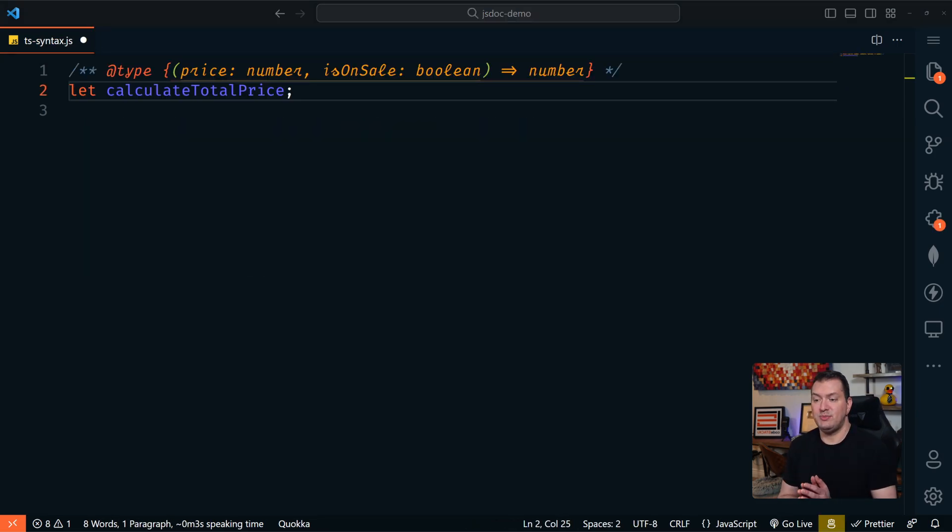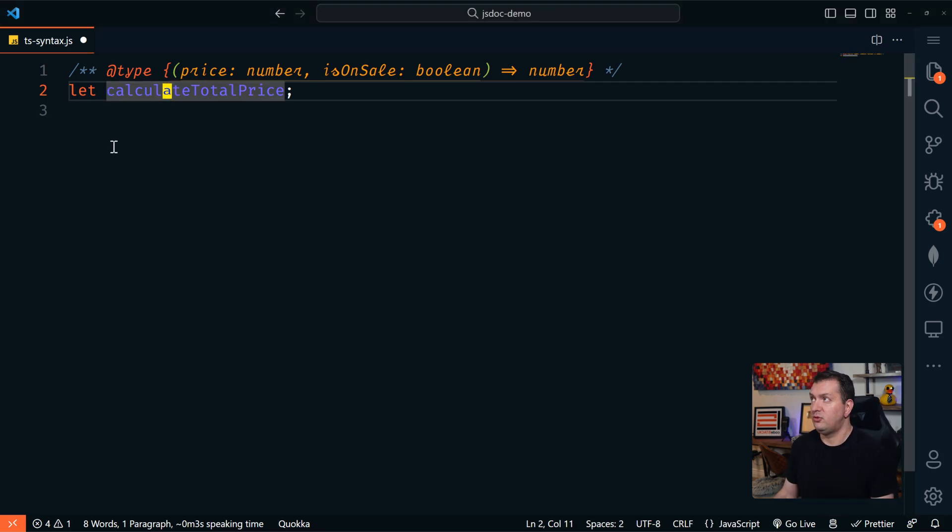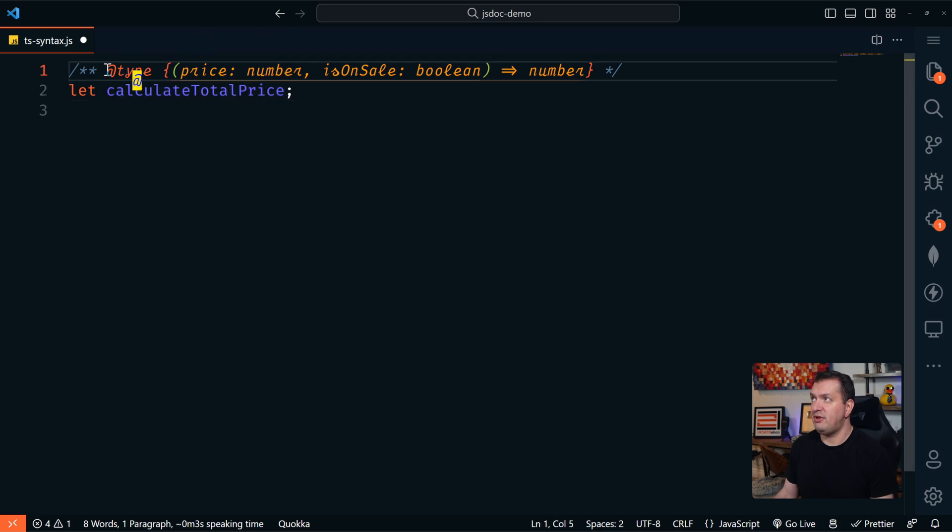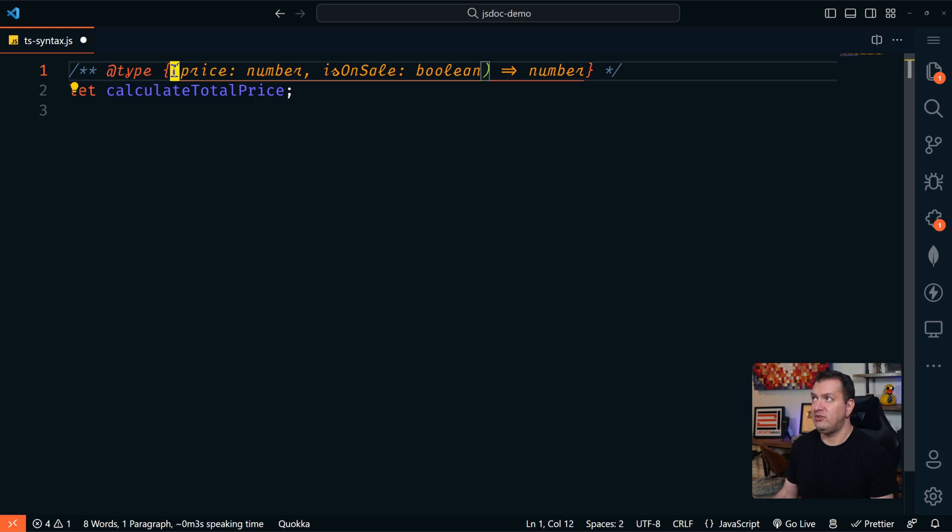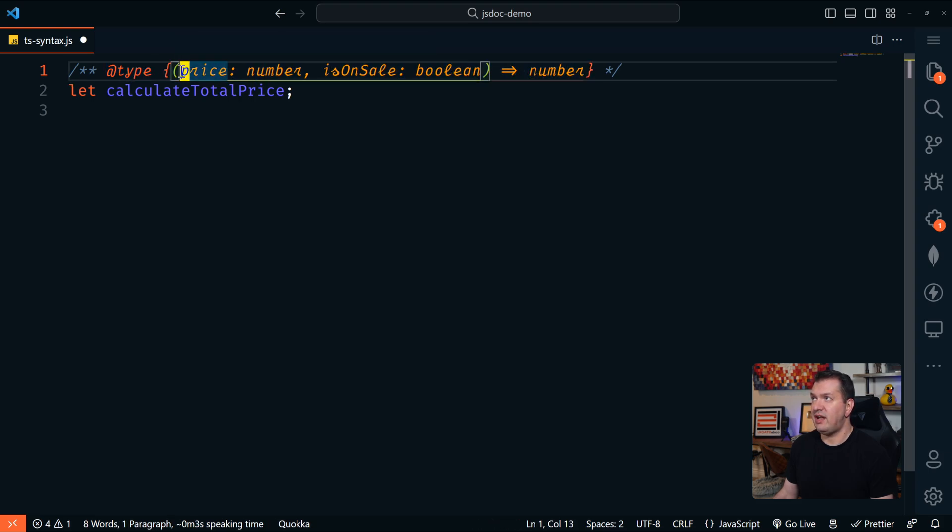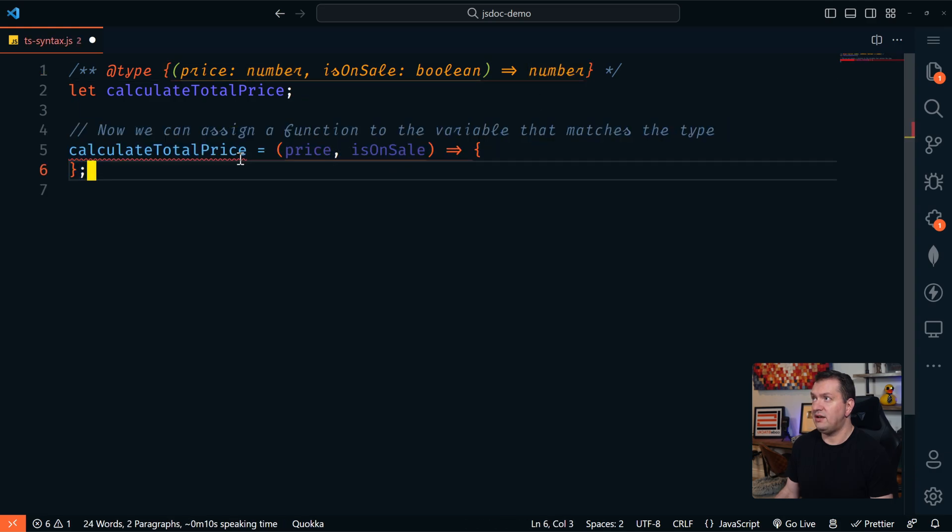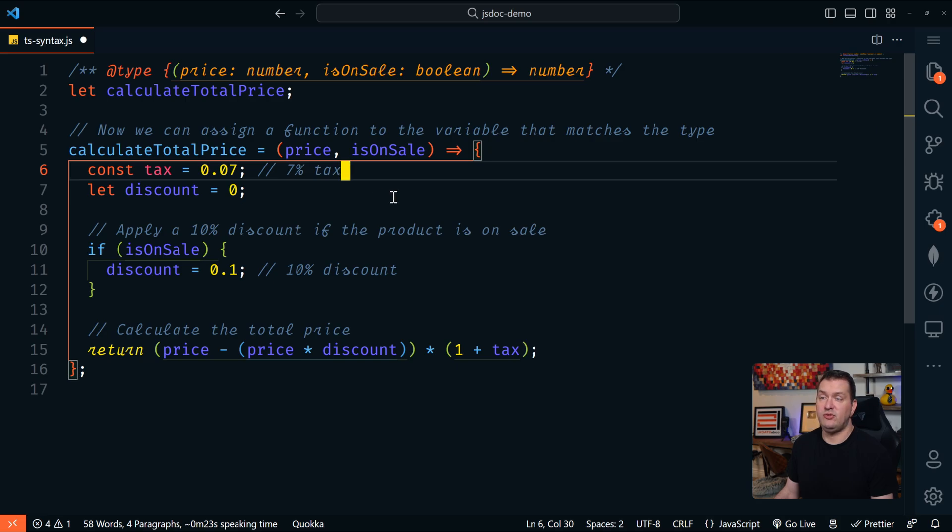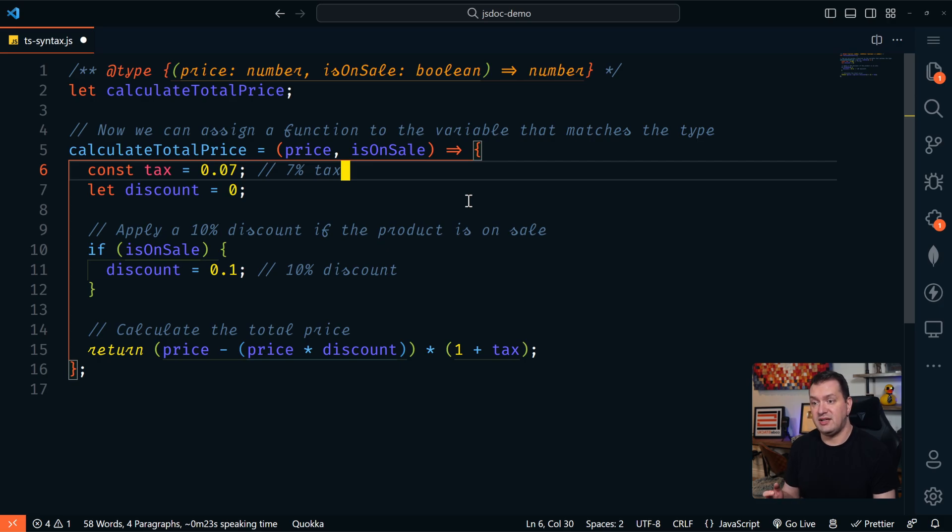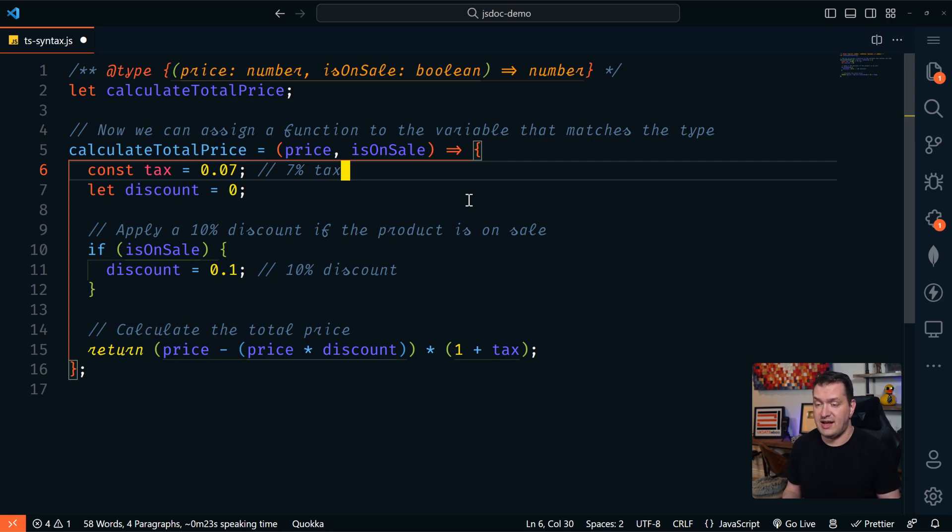And we can also use TypeScript syntax with JSDoc comments. Here's an example. So we have a variable here of calculate total price. And in our JSDoc comment, we're going to set that as a type. And the type is going to be a function. This function is going to have a price, which will be a number and is on sale, which will be a Boolean. And it's going to return a number. So now we can assign a function to this variable that matches the type. And then we can do something within this function. So what's different here is the way that we define this type in our JSDoc comment. We're using the TypeScript syntax instead of the standard JSDoc syntax. And that works just fine if you prefer to write it this way.